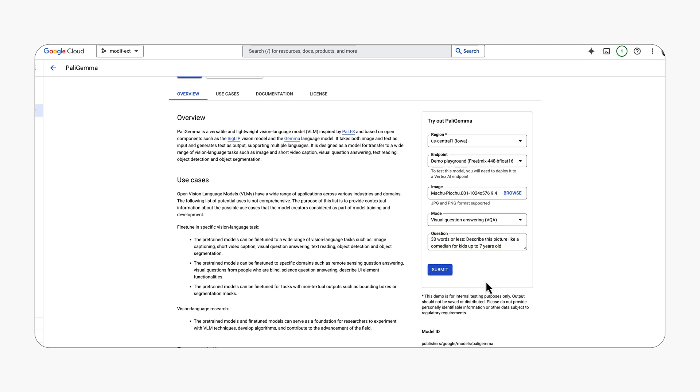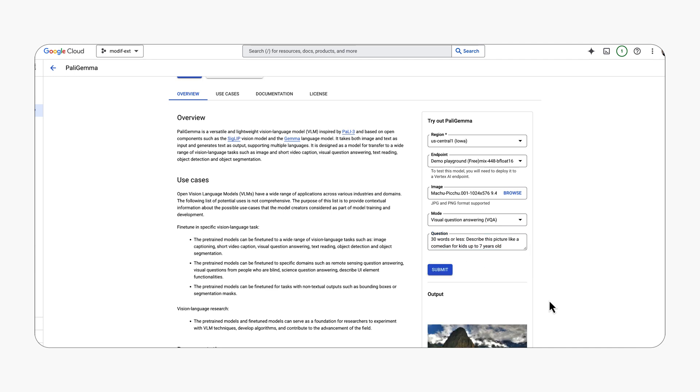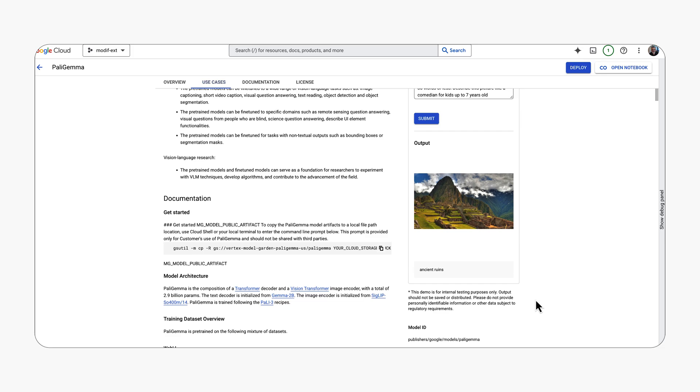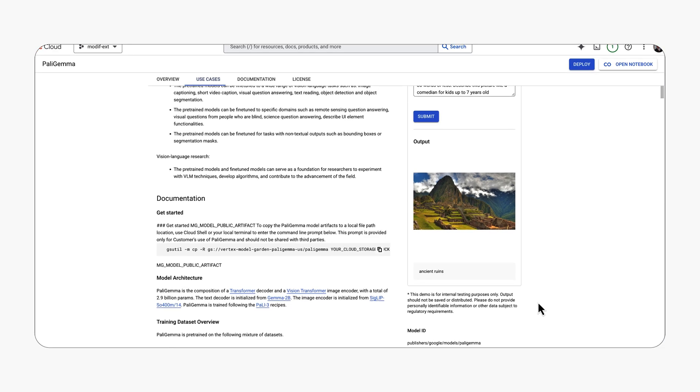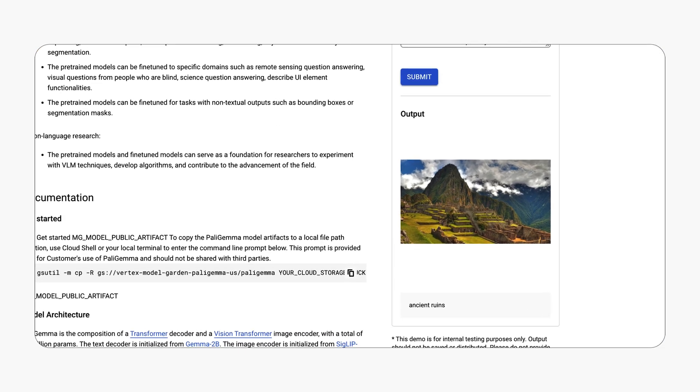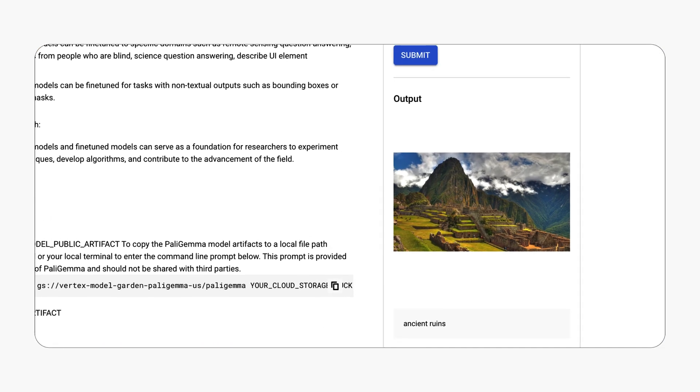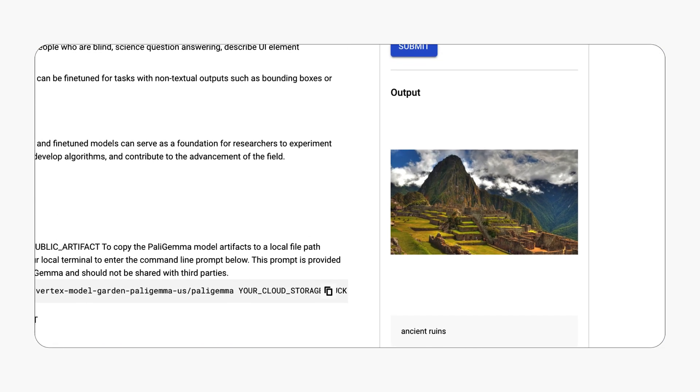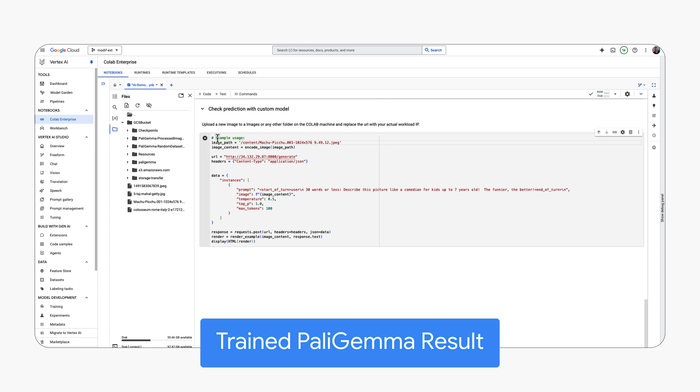The resulting output 'ancient ruins' provides a simplified, accurate description. This shows how Polygema can quickly analyze visual data and provide a relevant initial response that can be customized.